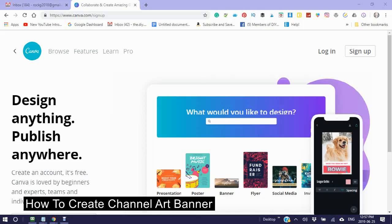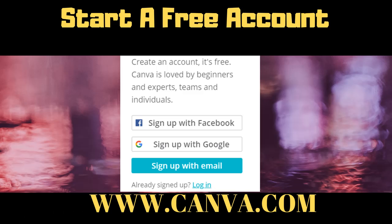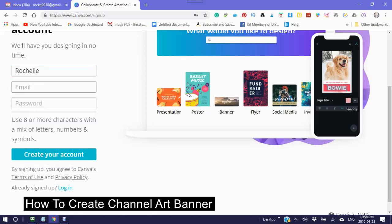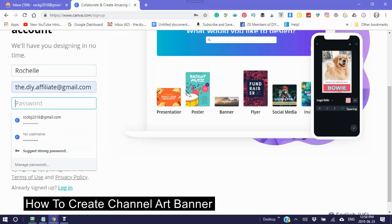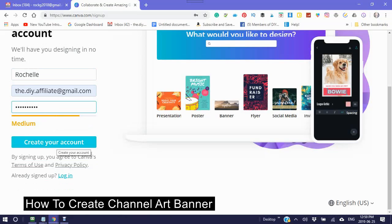Click sign up — design anything, publish anywhere. You can sign up with your Facebook, your Google, or with an email. I'm going to sign up with an email. Enter your email and a password, then create your account.